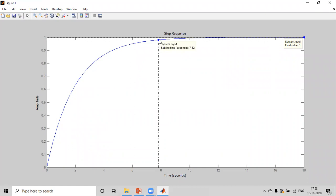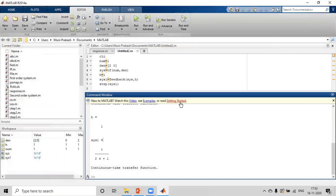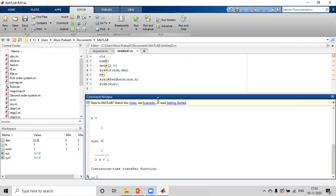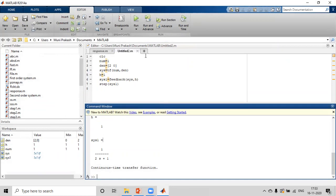The settling time for the second system is 7.82 seconds, compared to 3.91 seconds for the first. The second system takes more time because its time constant is larger. We can verify this directly from the open loop transfer functions by observing the time constants to determine which system responds faster.